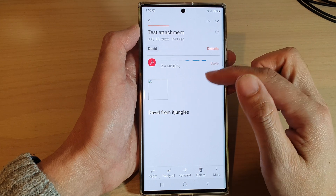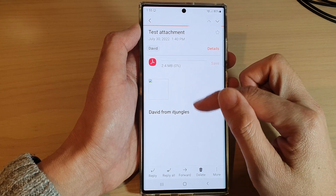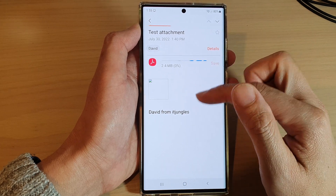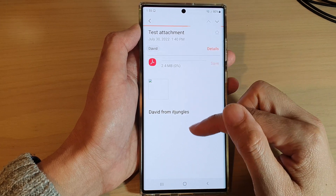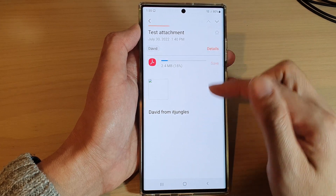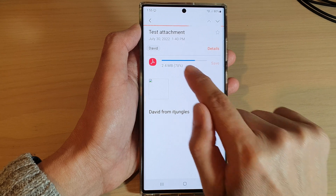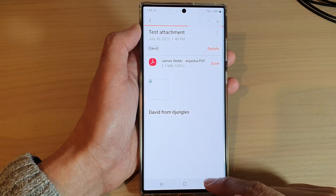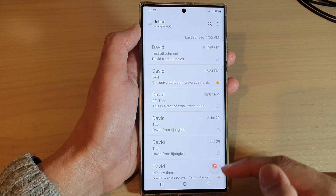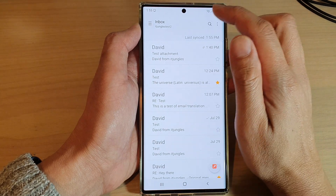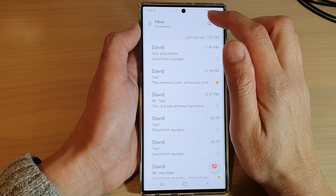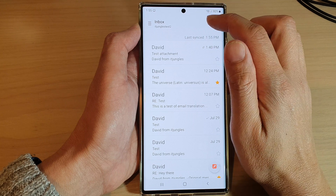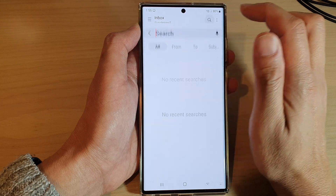Here you will be able to view your attachments in the email, and it's trying to download the attachments. You can also try to search for attachments as well by using the search icon.